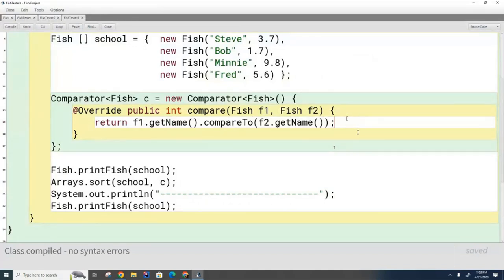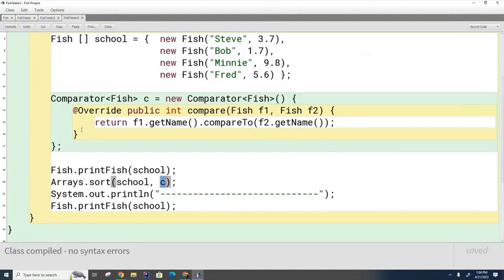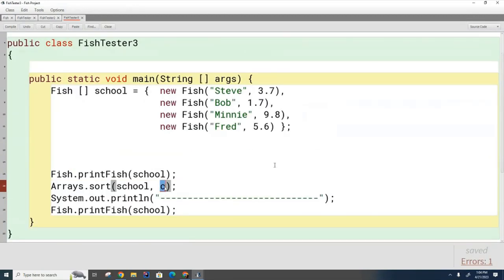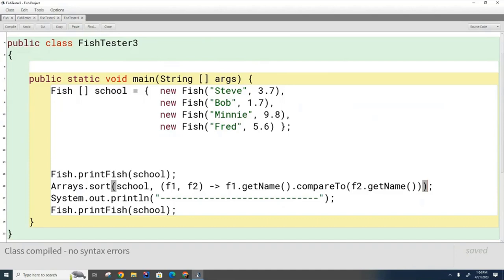That was the old way. Now I'll show you how to do this using functional programming with lambda expressions. I haven't fully explained lambdas yet — we'll do that over the next two or three weeks — but I want you to see how much shorter and prettier the code becomes. Instead of all that Comparator code, I can replace it with a single lambda expression right here.